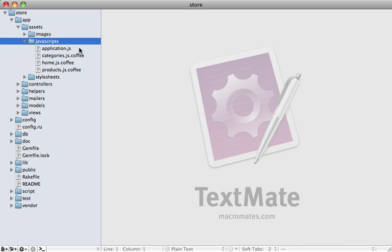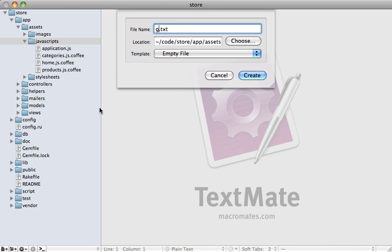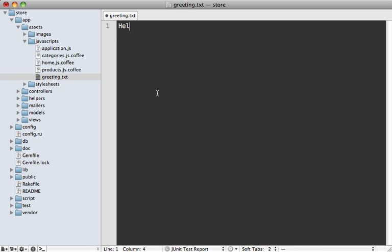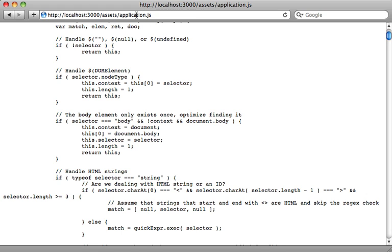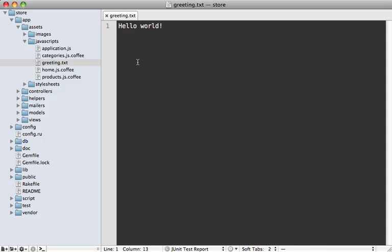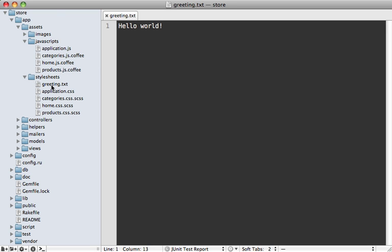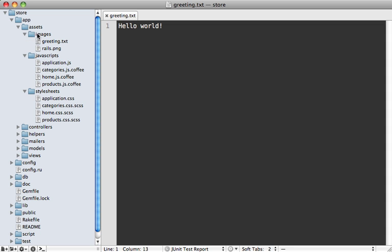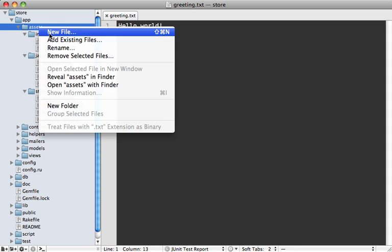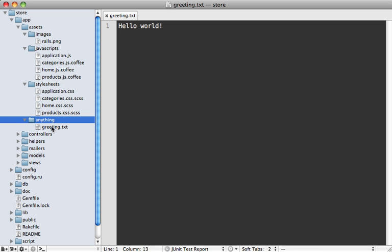There's nothing special about the application.js file name. Rails doesn't treat this as a special file. Any file that you put under the app/assets/javascripts will be just as accessible. For example, let's make a file here called greeting.txt and say 'hello world'. This greeting.txt file is just as accessible as the application.js file. You can move this greeting.txt file into any one of these asset directories and it will be just as accessible. There's nothing actually special about these directories either. You can even create any other directory here, and if you restart your application so that it adds it to the load path, then you can access it as well.